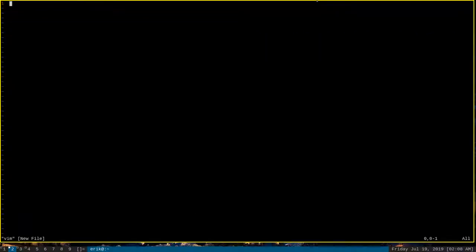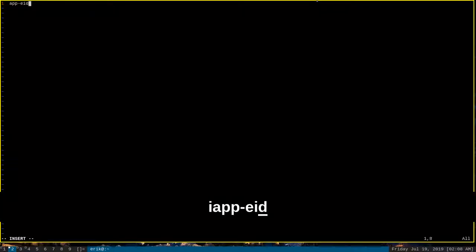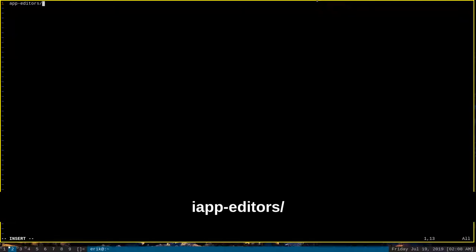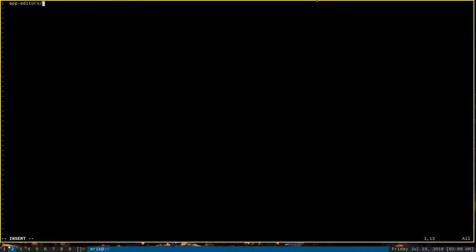All right. And we want to put in the text app-editors, which is the category that Vim is under, vim, which is the package name of Vim.